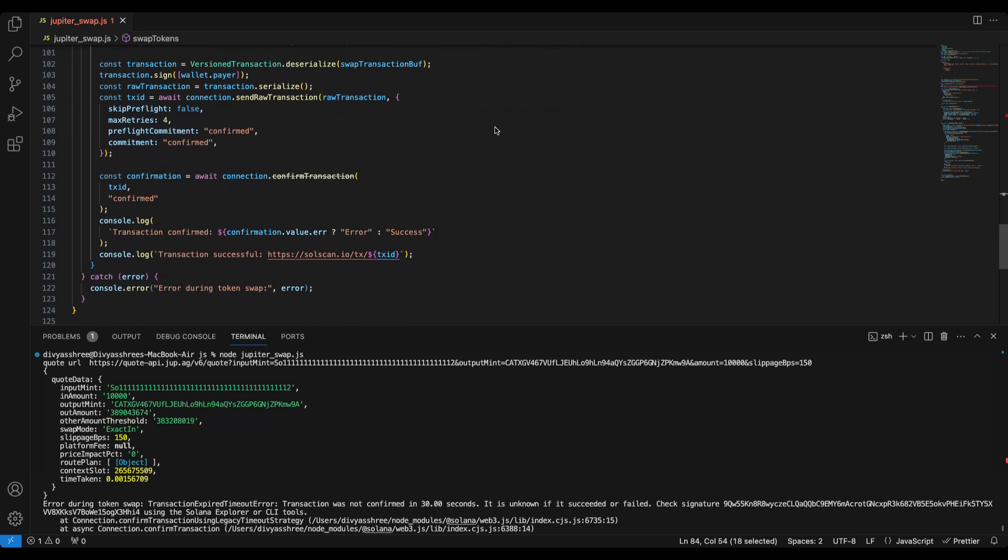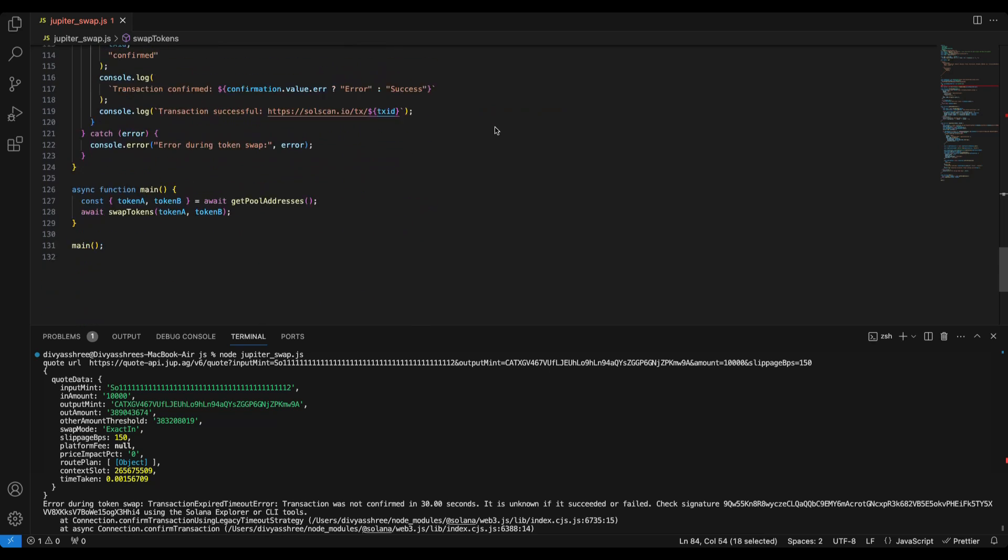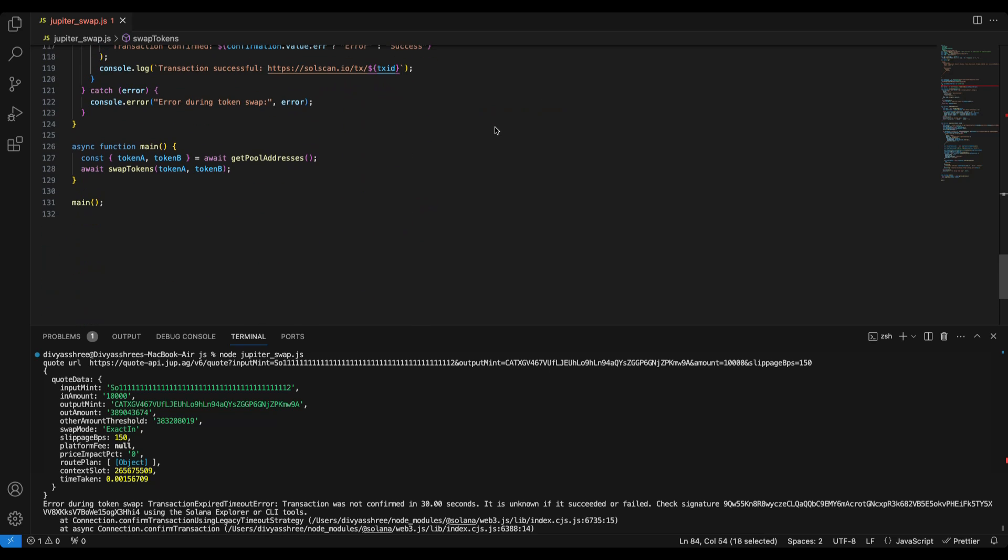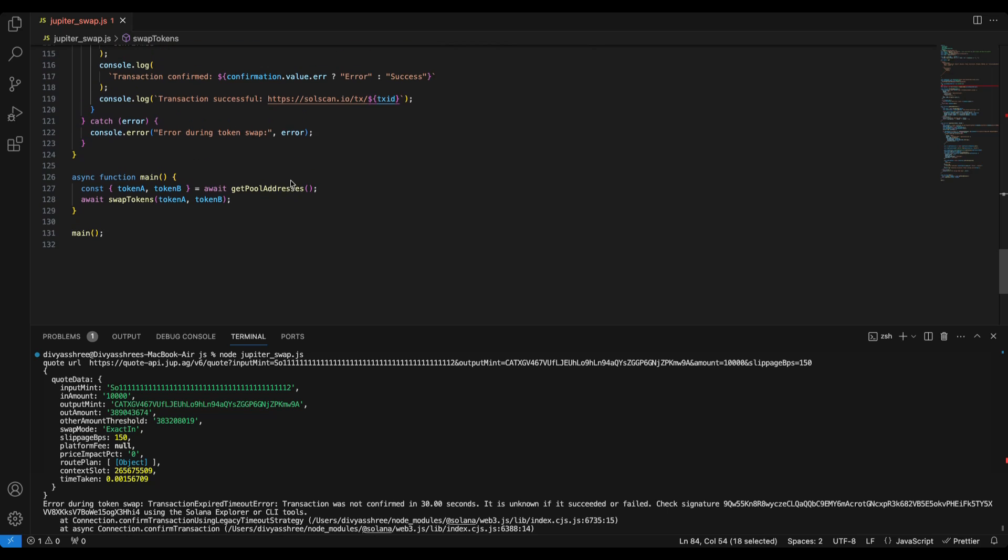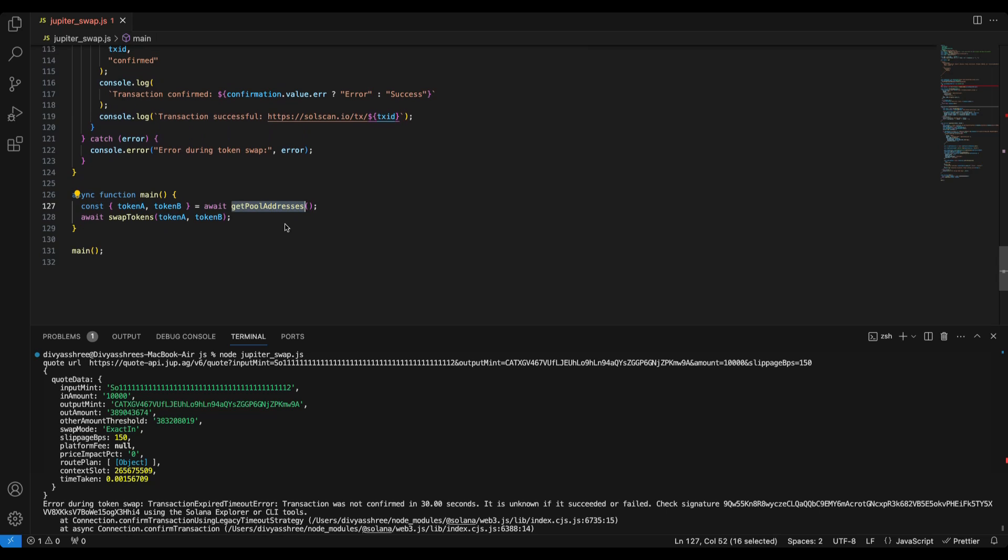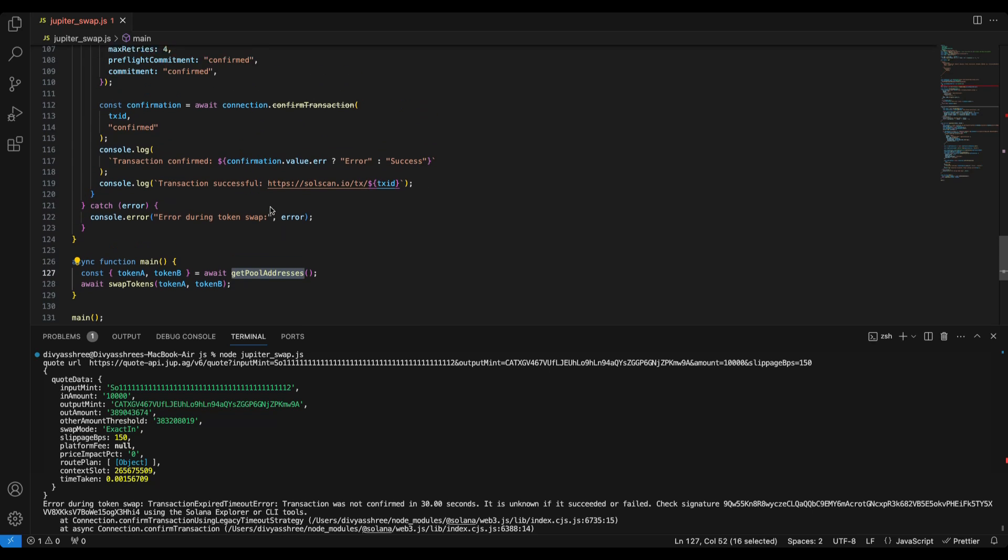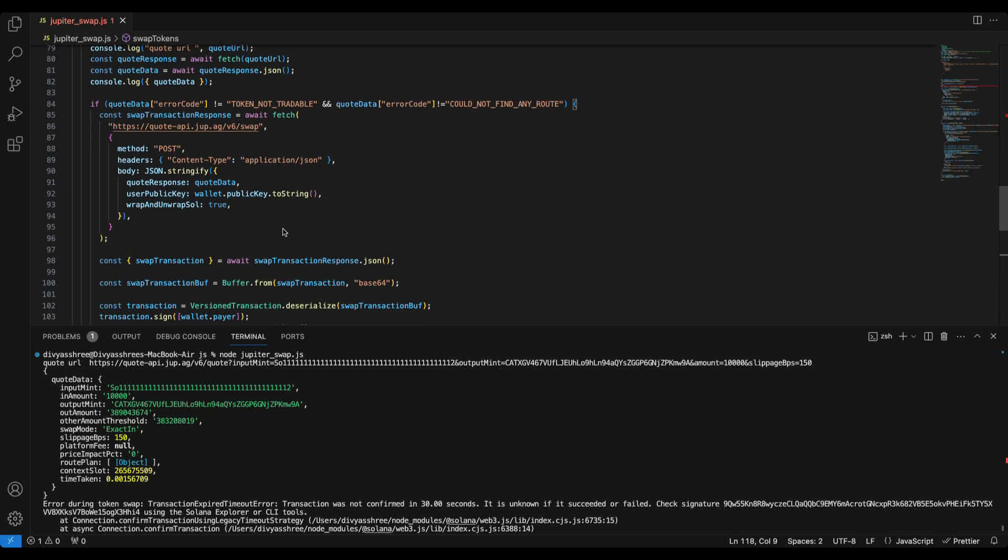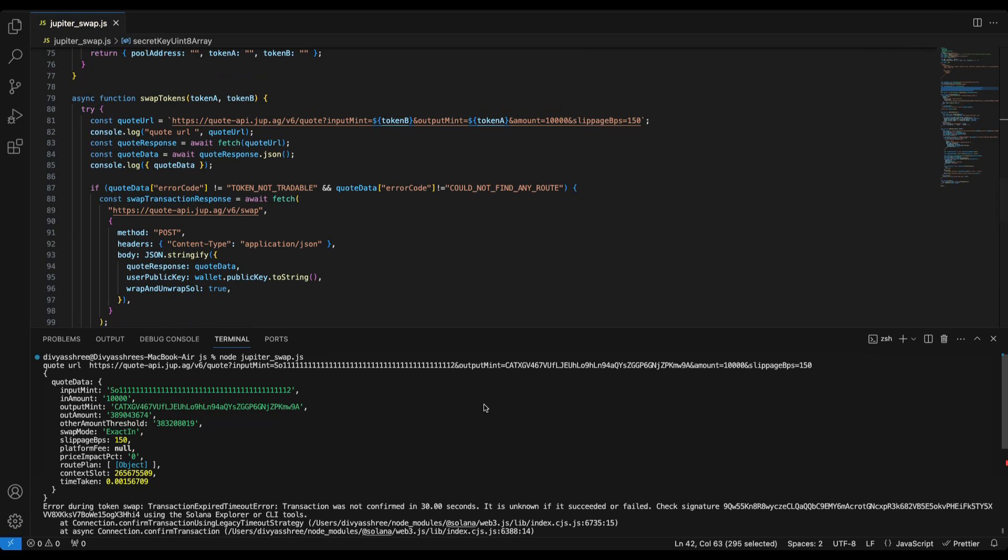Now this is the complete logic. Next what we will do is that we will write a main function that will get the pool address and then perform the swap. Since get pool address is already calling the Bitquery API, we don't have to call it separately. To run this code you need a new Solana wallet with sufficient balance so that we can swap the SOL for the new token.